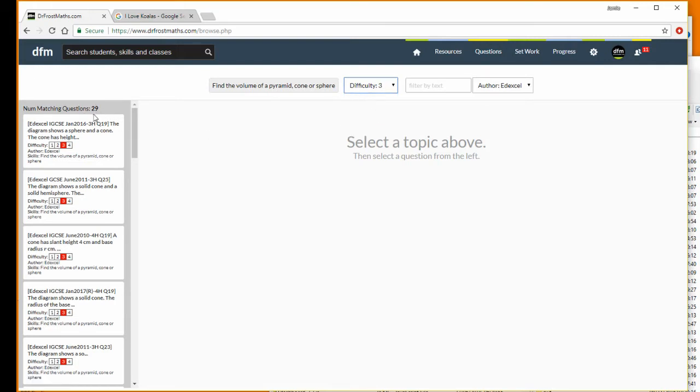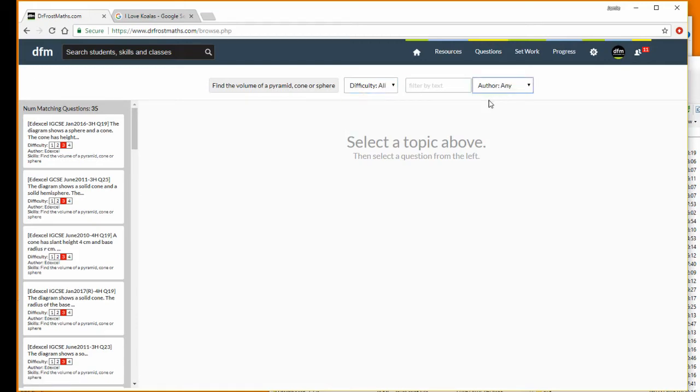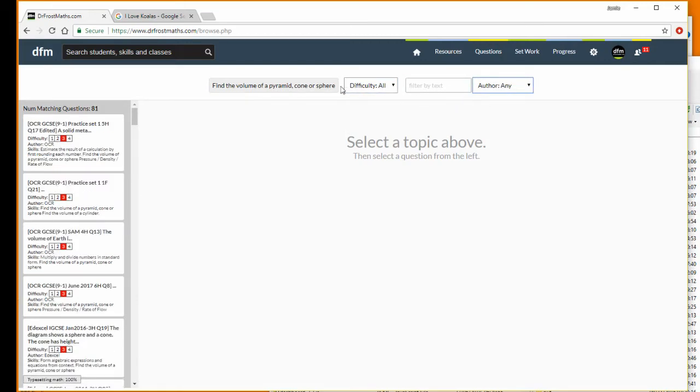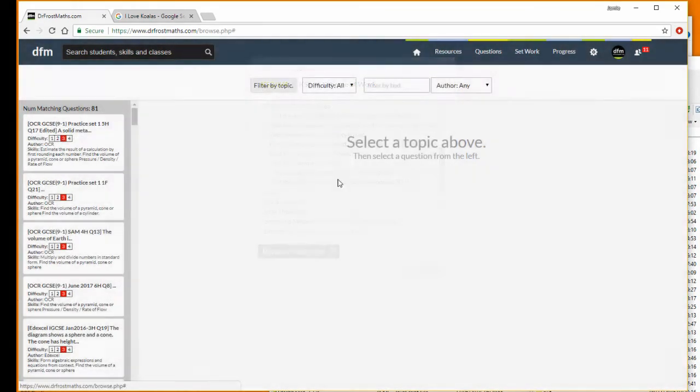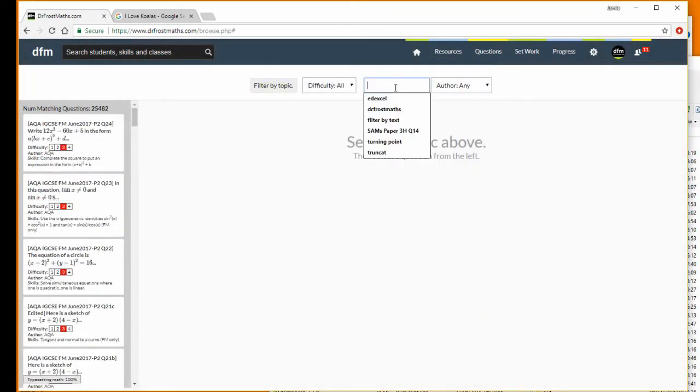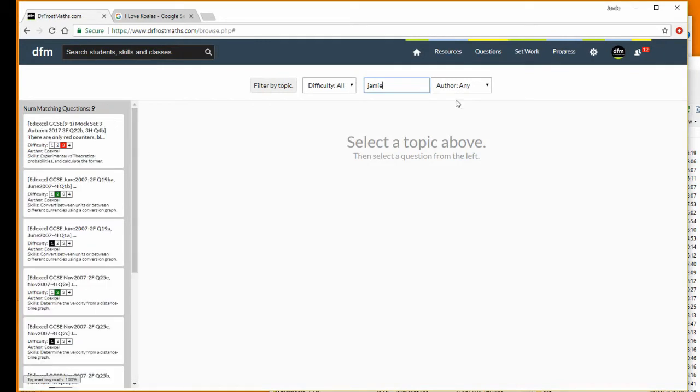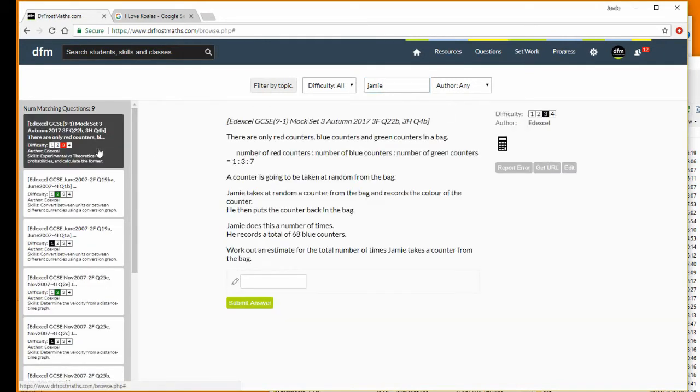You can also just type in any keyword. So if I remove this selection, I can type in my name. If I type in Jamie, I can see there are nine matching questions in the database. In fact, there's an Edexcel question with my name in it.